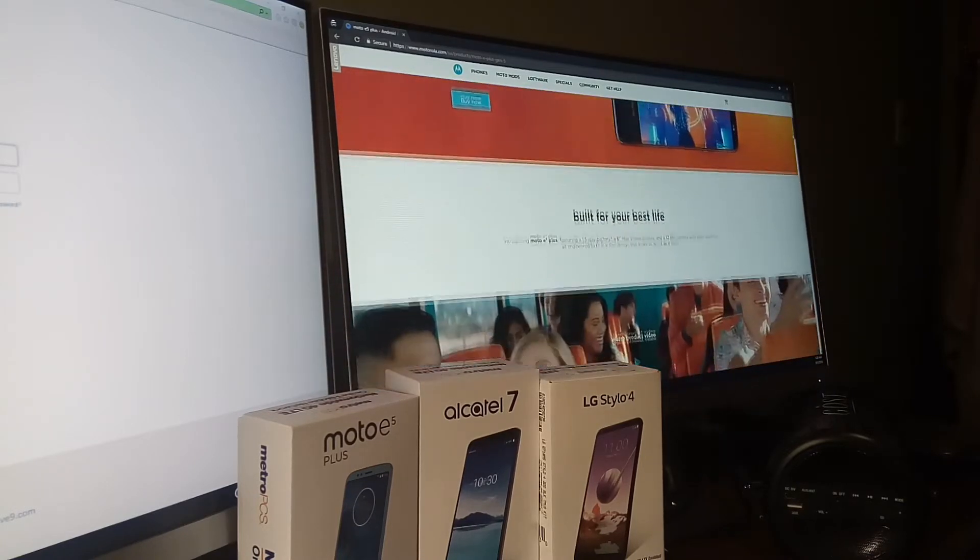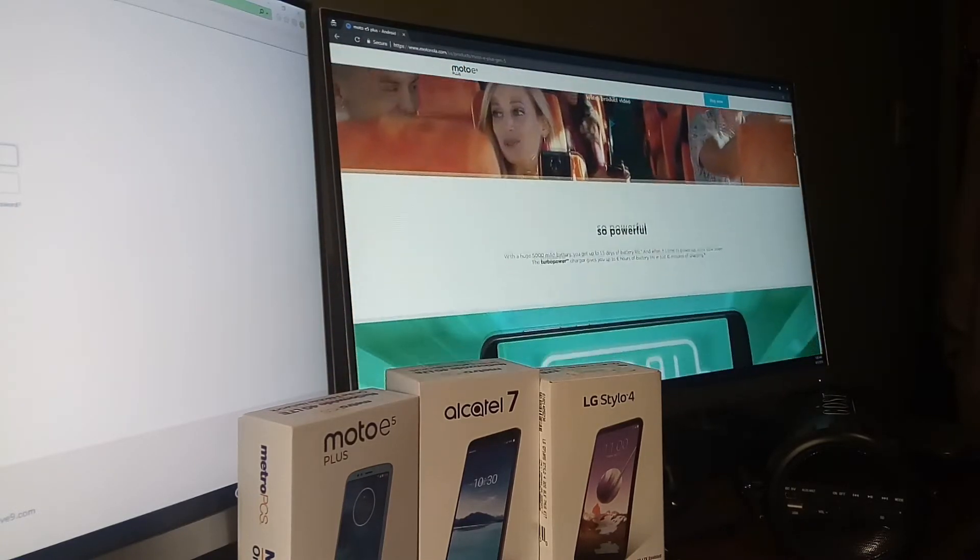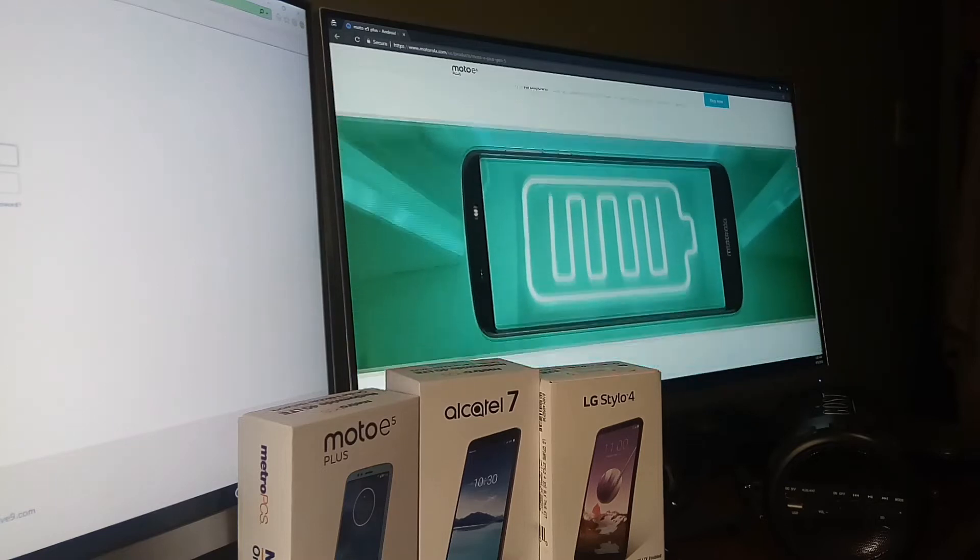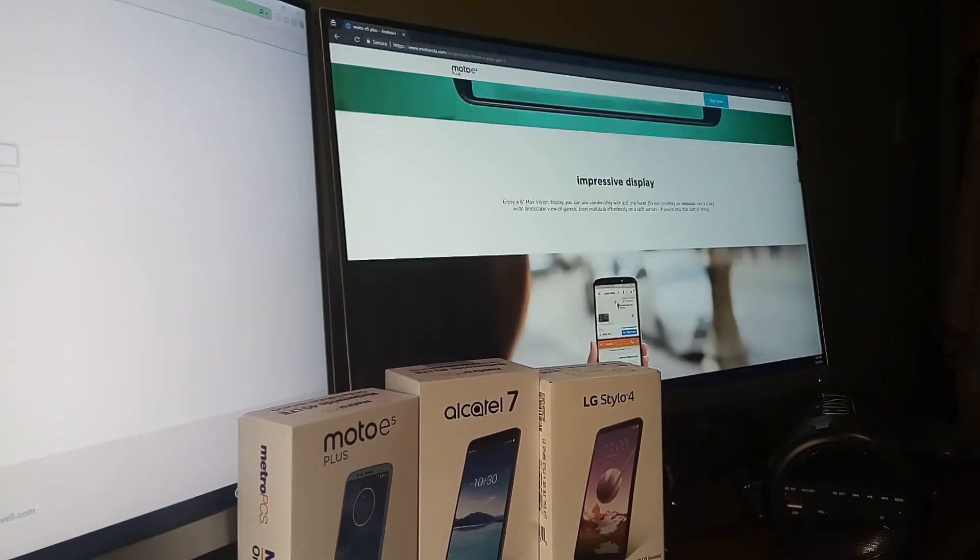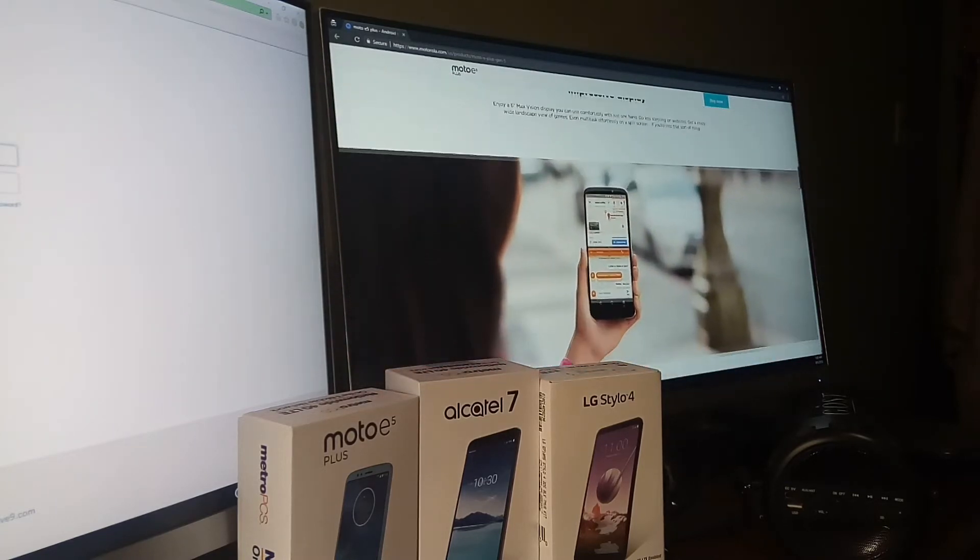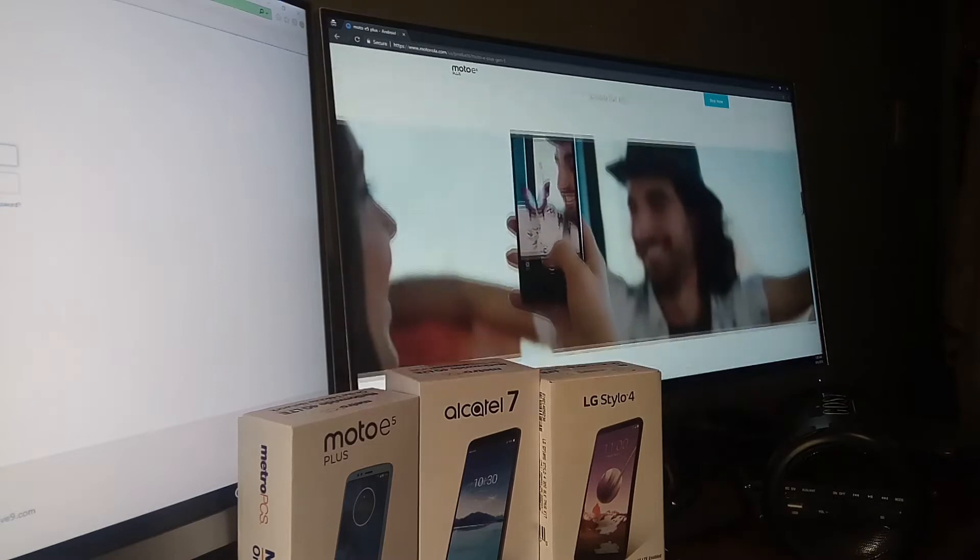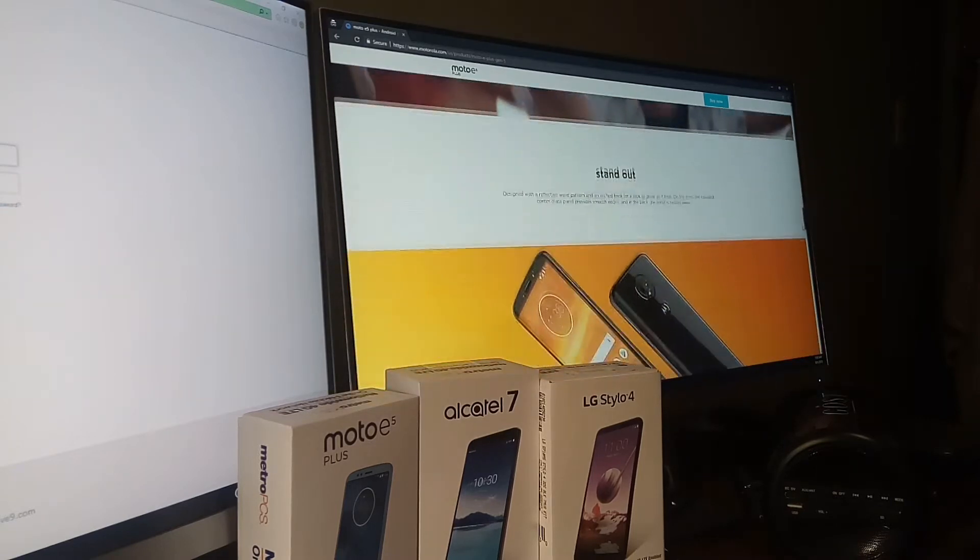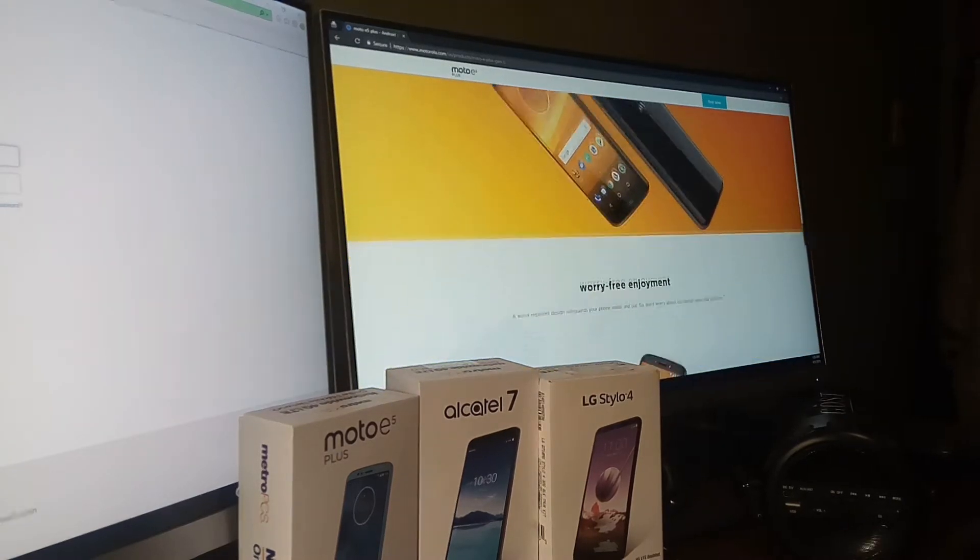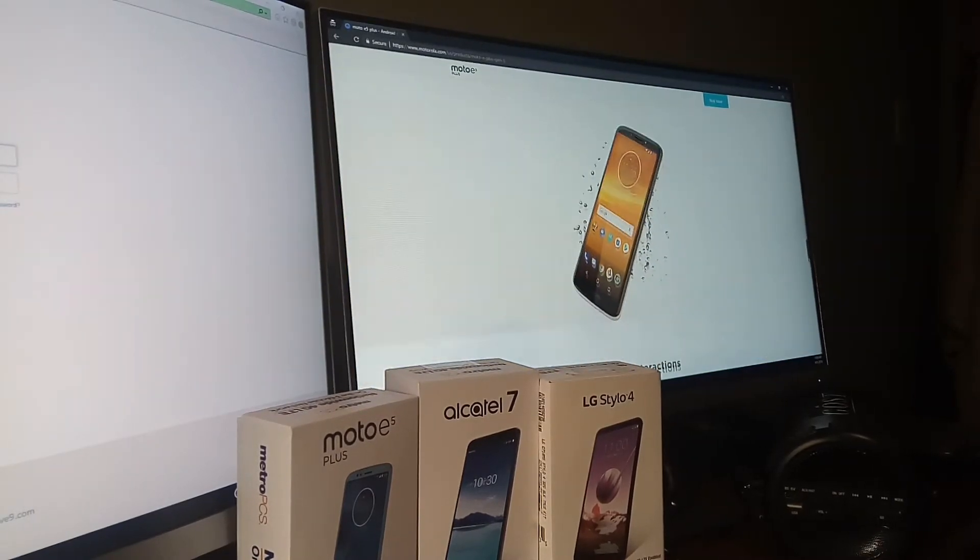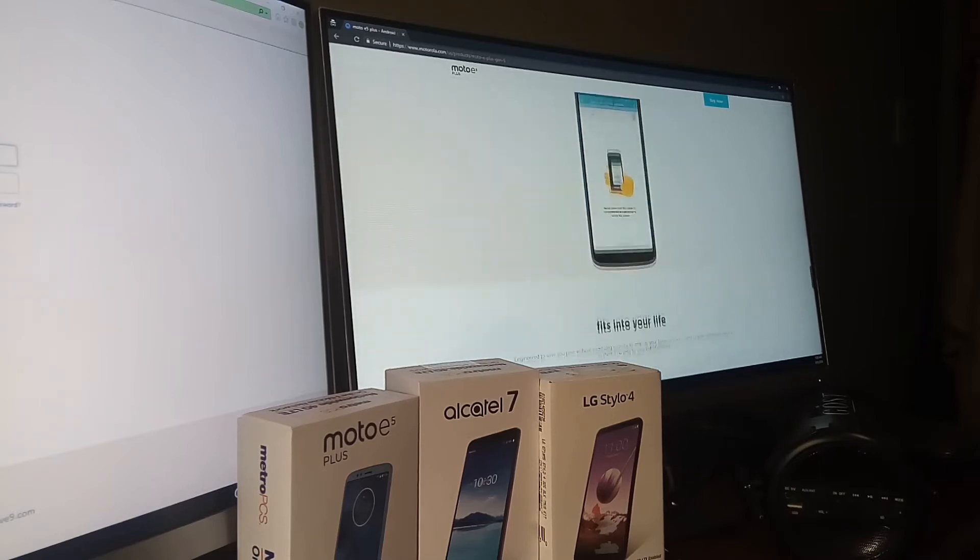Hey, what's going on guys? It's your boy Serrano and welcome back to the channel. Thank you for subscribing and checking out a new video here. Today we have some updates on the Motorola E5 Plus from MetroPCS.